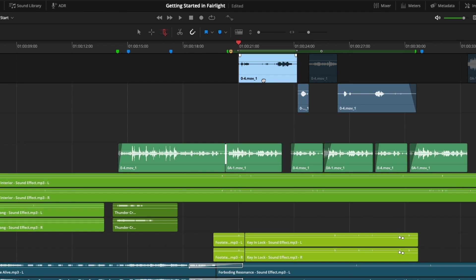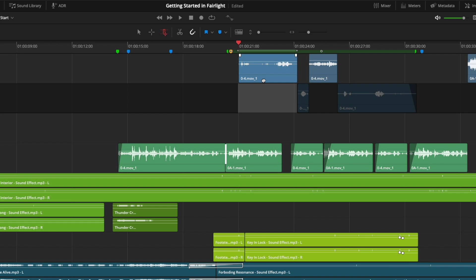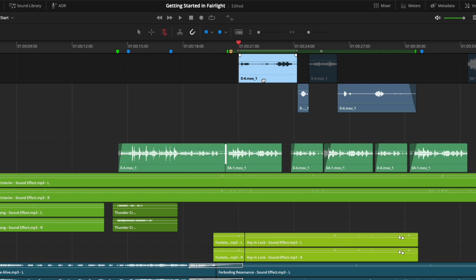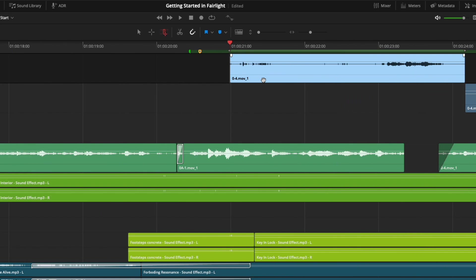You can also change which track is selected. I'll use the semicolon key to select a lower track, and move my selection back up using the P key. If I zoom into the timeline, I can move the range forward and back one frame at a time using the period and comma keys.